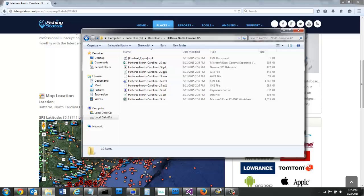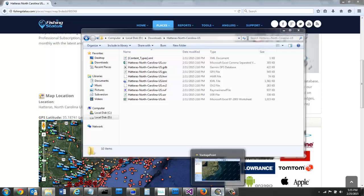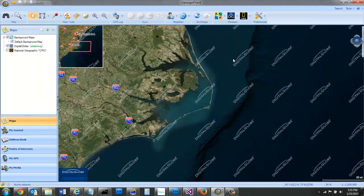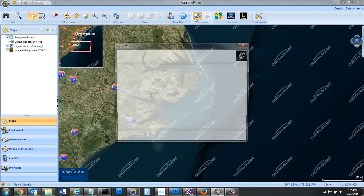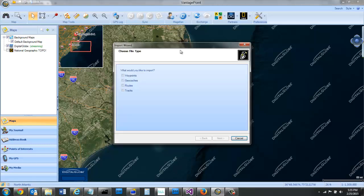Now I'm going to go into Vantage Point. Up here at the top is a button called Import. I want to select Waypoints.